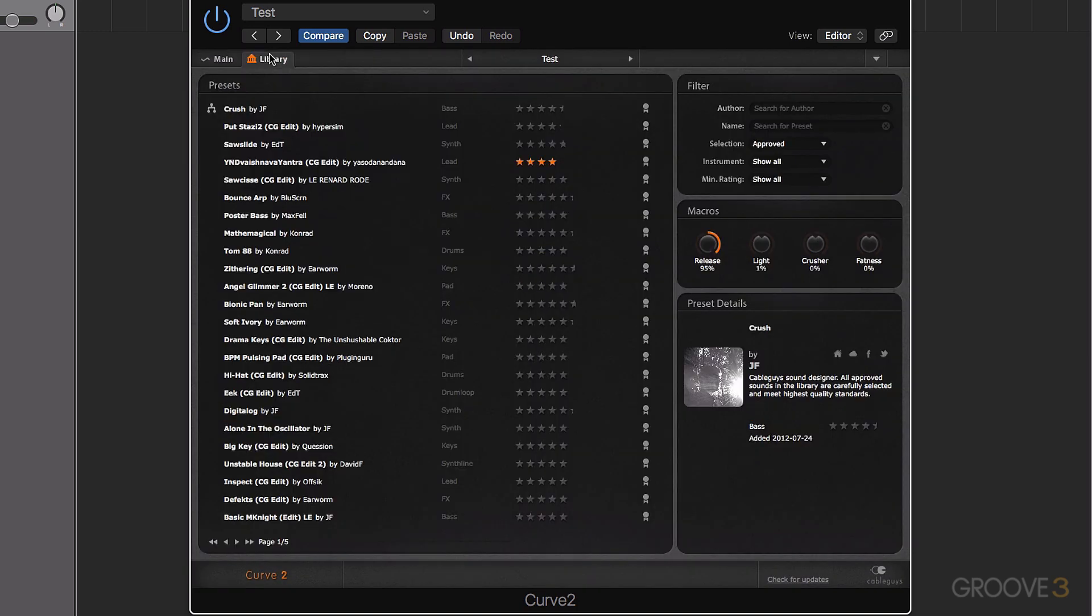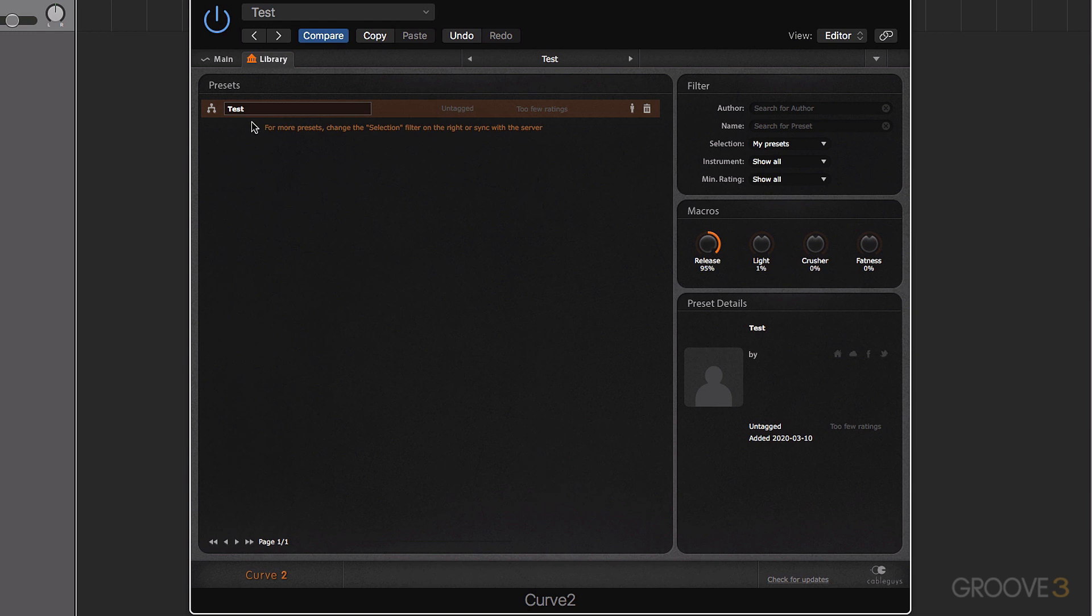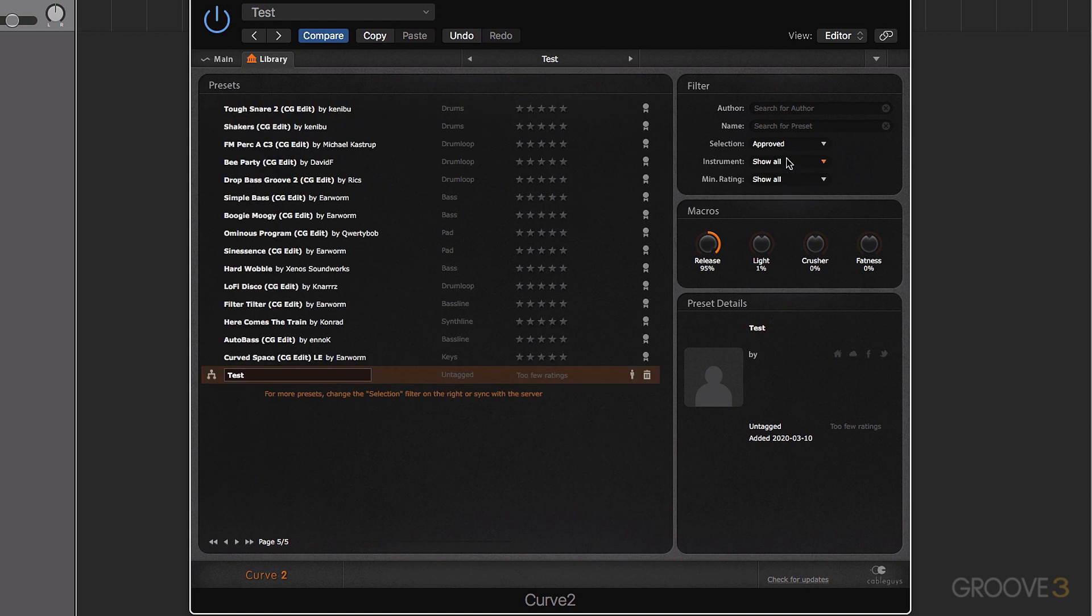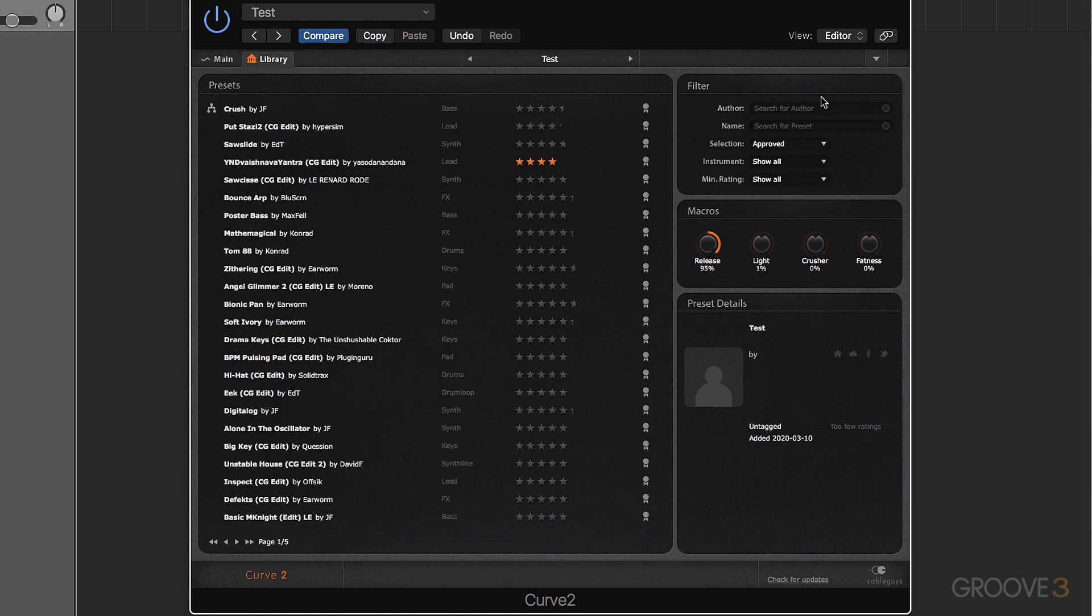Now when I go to the library, I actually search for my presets. There's that test preset loaded in there. So you can have your own bank of presets easily accessed that way.